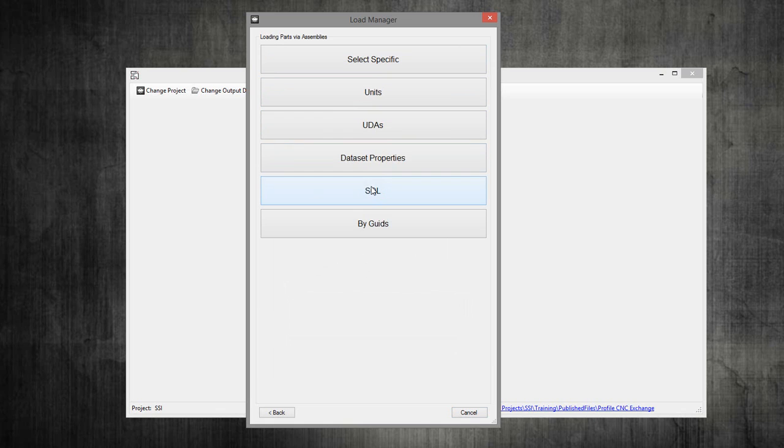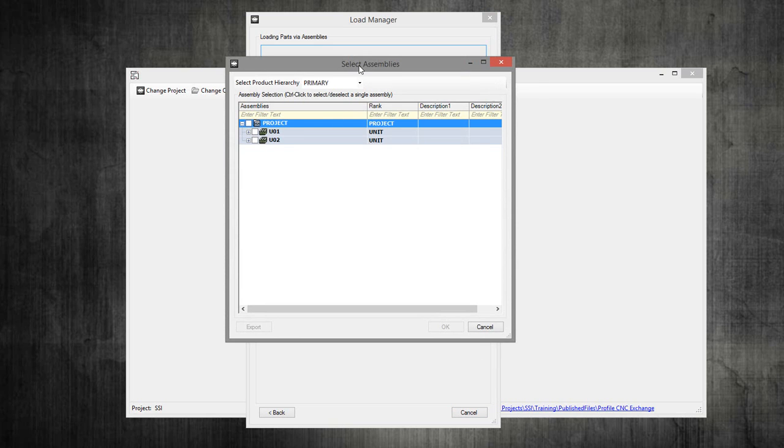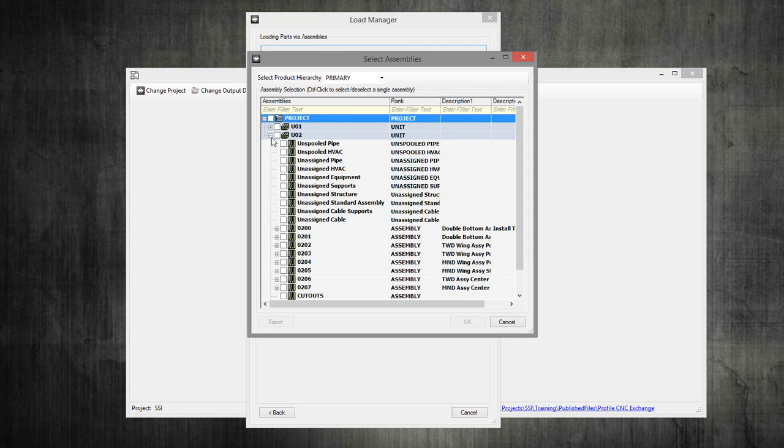If we select assembly and then go to select specific, now in essence we're selecting an assembly, which is usually the work package that we're delivering. What will happen here is it will select all the profiles that are in that assembly.